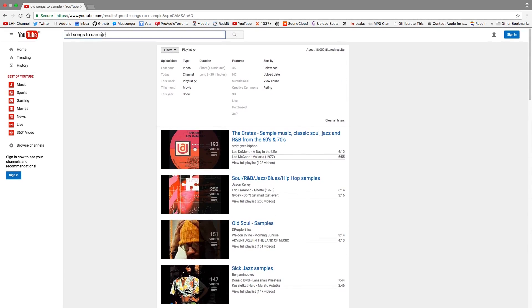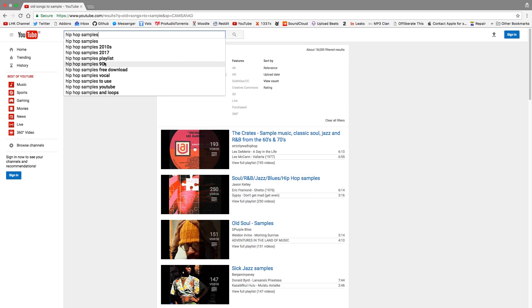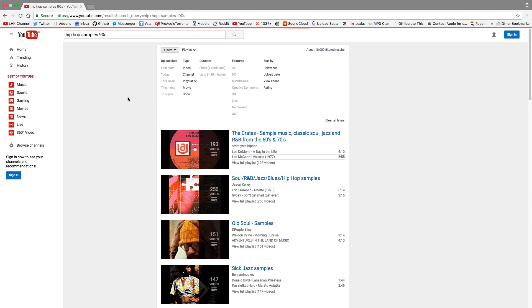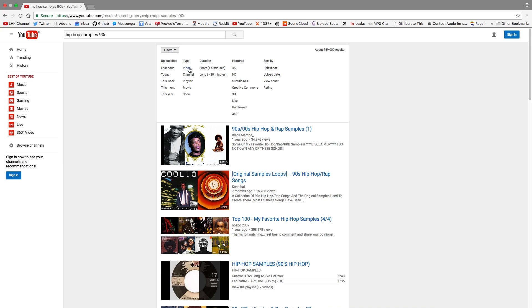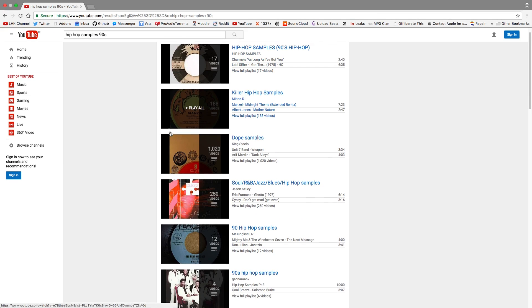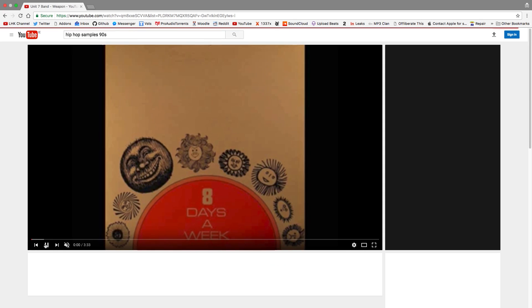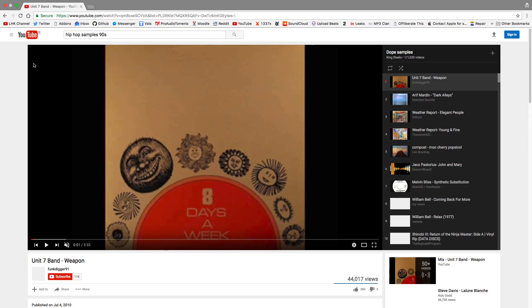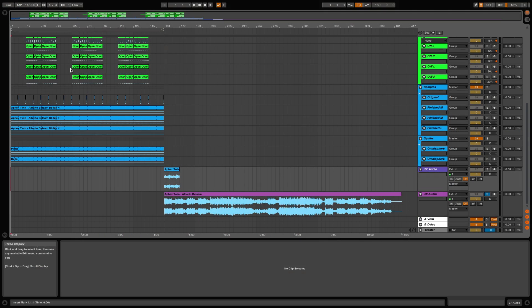You could also do 'hip hop samples 90s,' I find they're really cool. Then you can go playlist, see 'dope samples'—again, a thousand videos. I mean, there's a lot of potential here. So that's the first tip of this video.